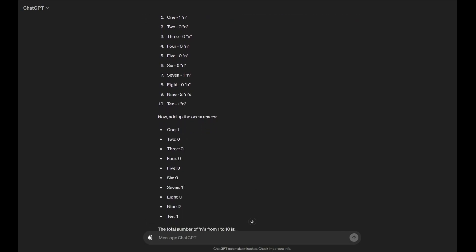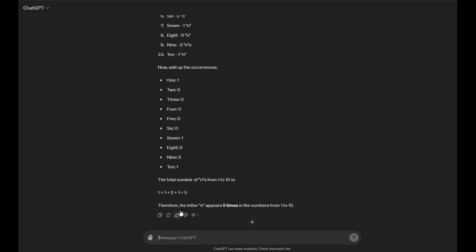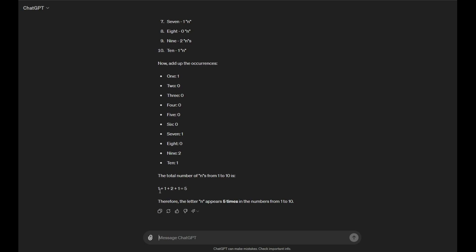1 is 1, 7 is 1, 9 is 1, 10 is 1. Okay, so 1 plus 1 plus 2 plus 1. Oh, it got it right this time! Holy shit, I'm surprised!